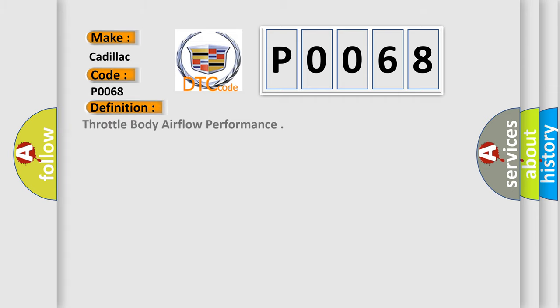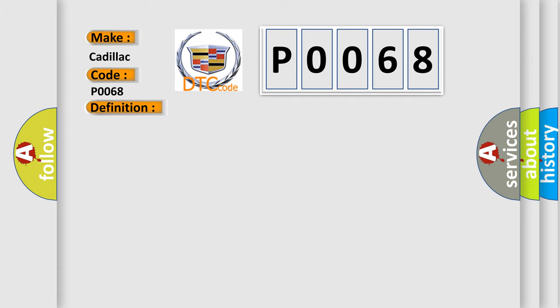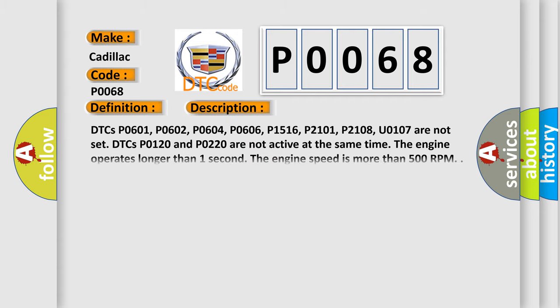The basic definition is Throttle body airflow performance. And now this is a short description of this DTC code.